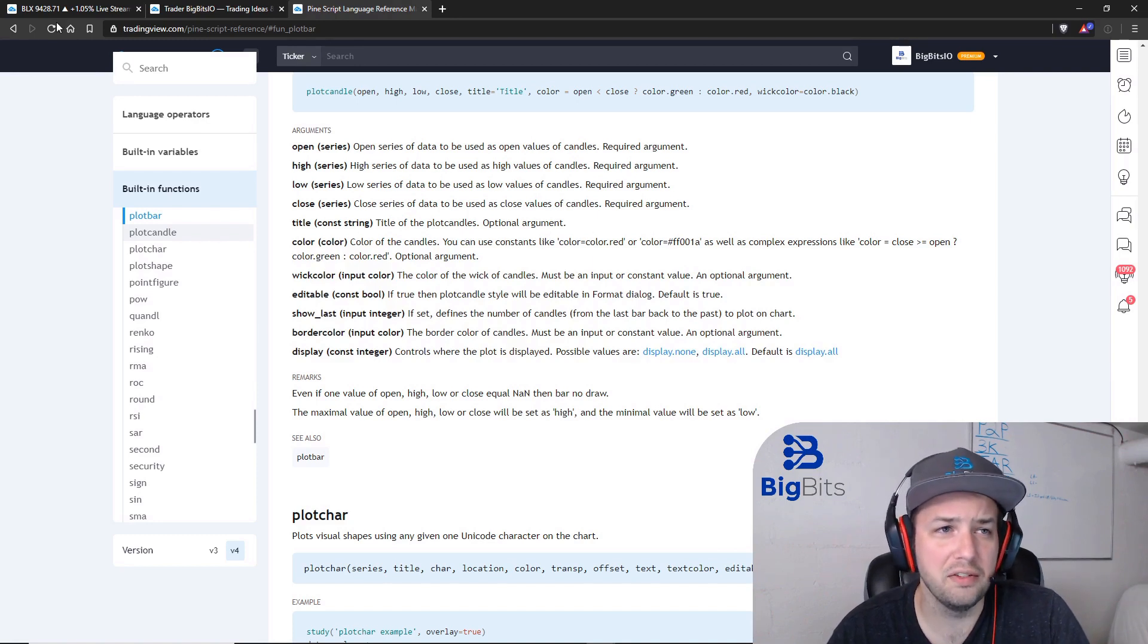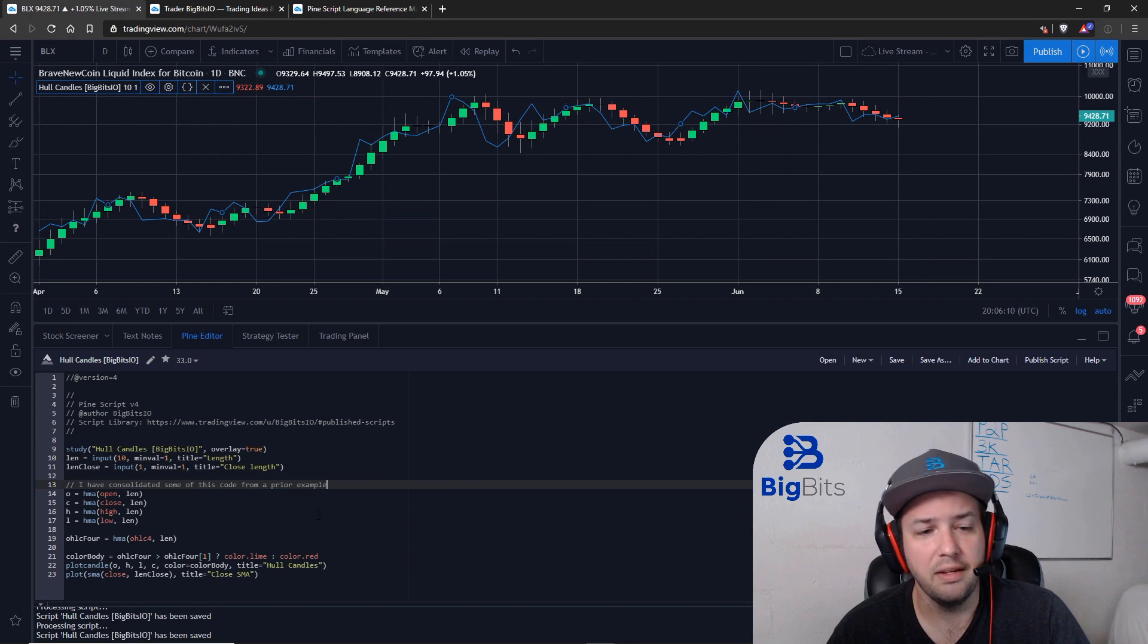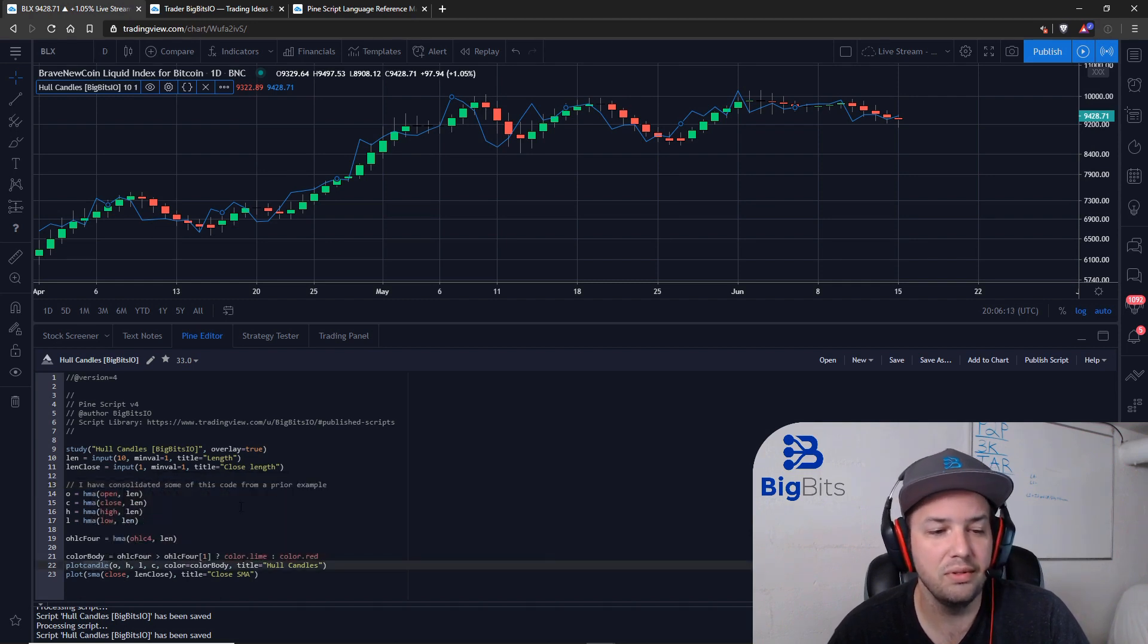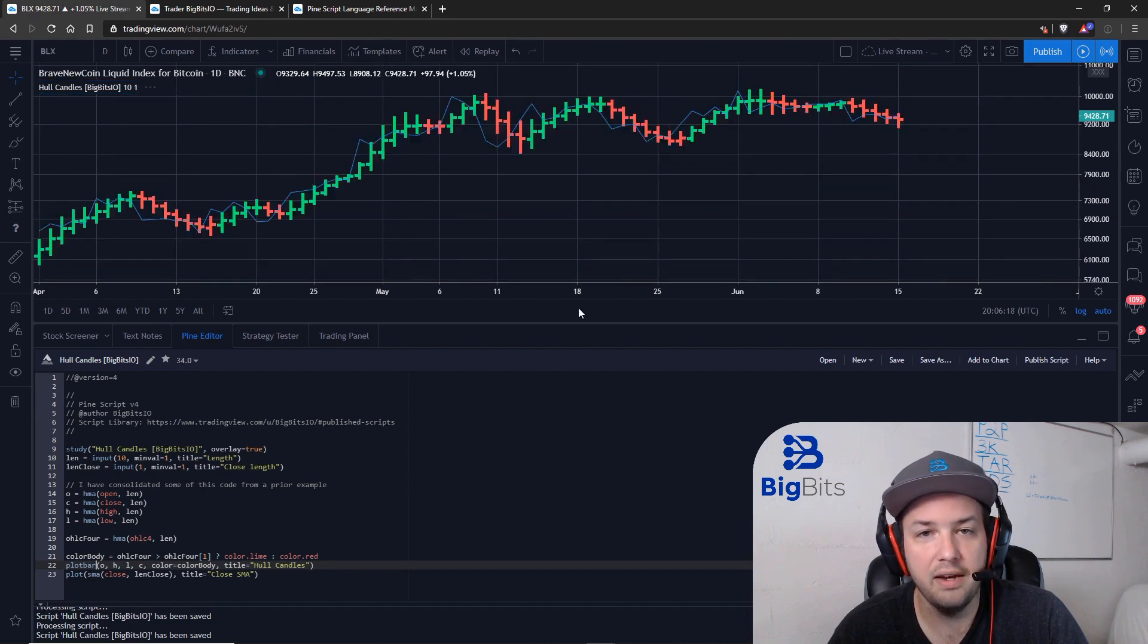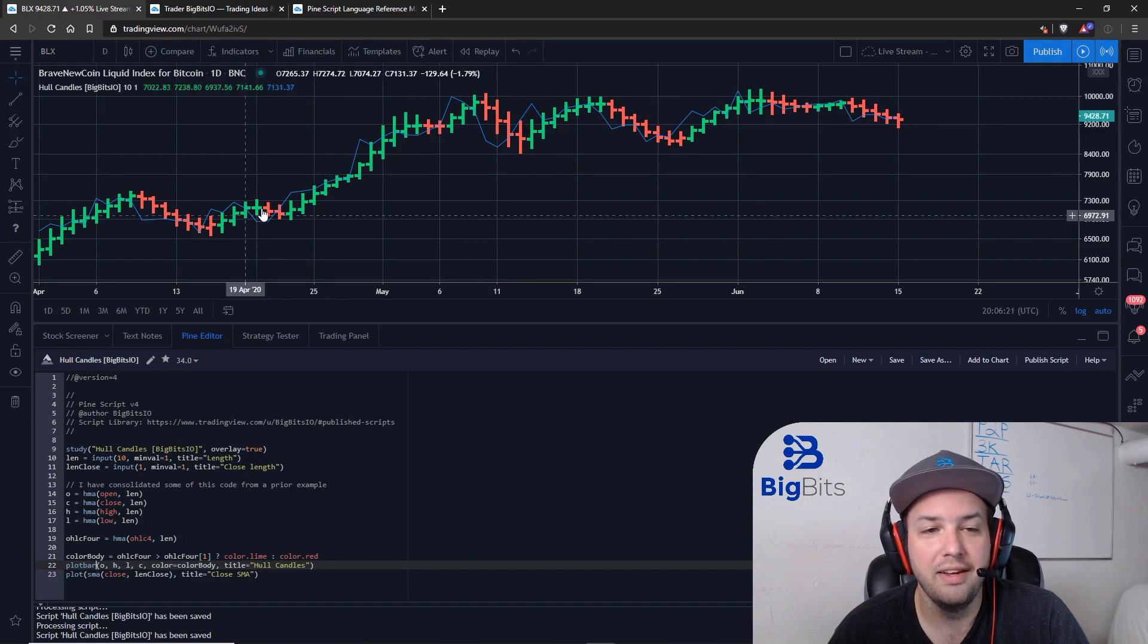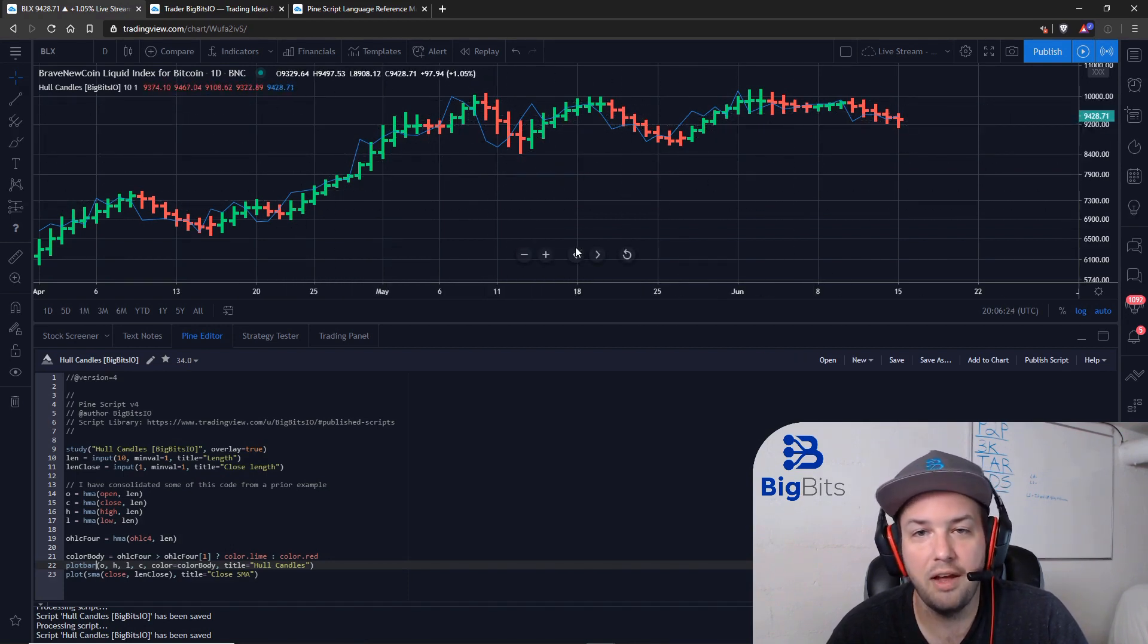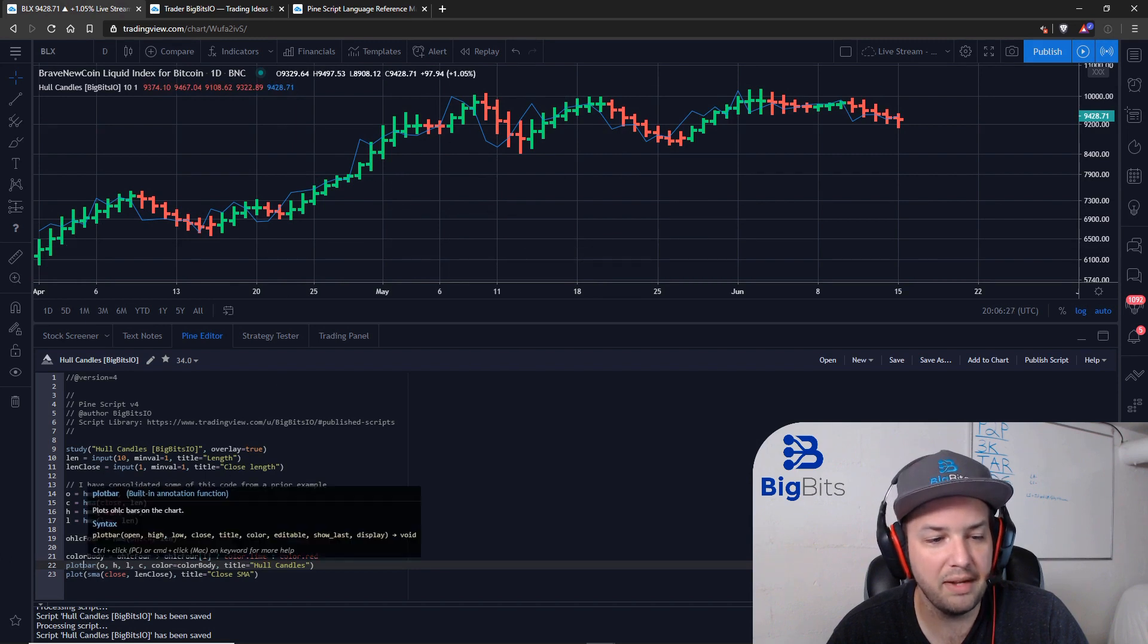I also talked about plotting custom bars. That's actually really simple. In this case we can just change our function to plotbar. I can save that and it'll convert it to a bar plot. You can see that here. It's not necessarily my favorite, so I'm going to switch it back to candles.